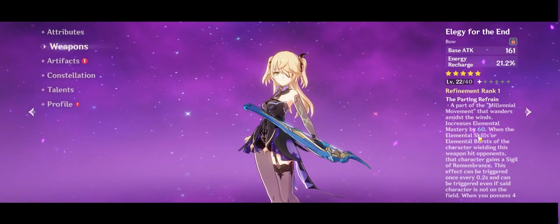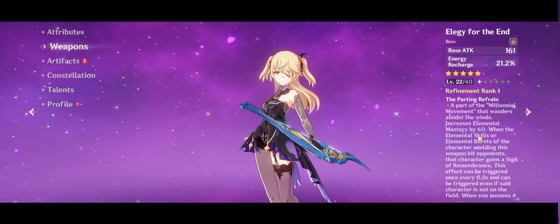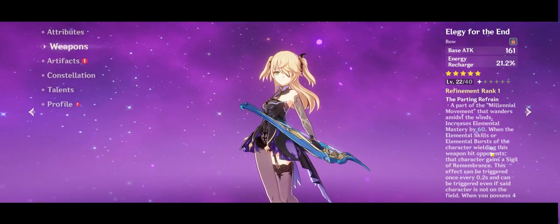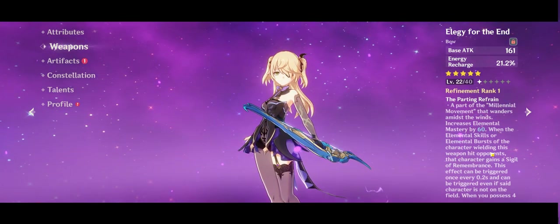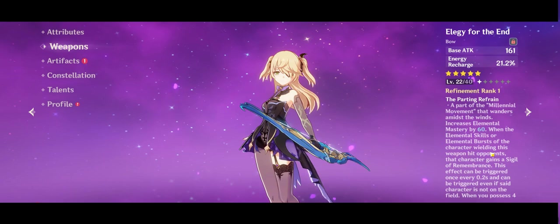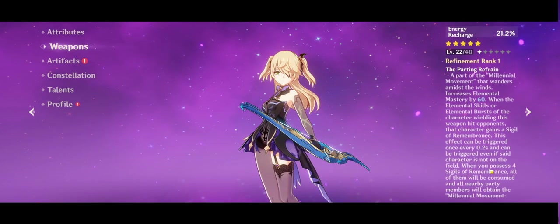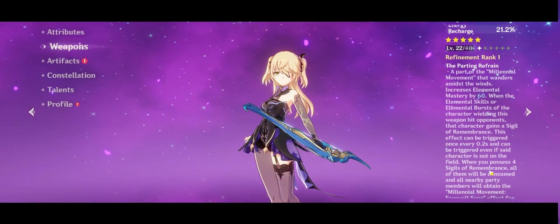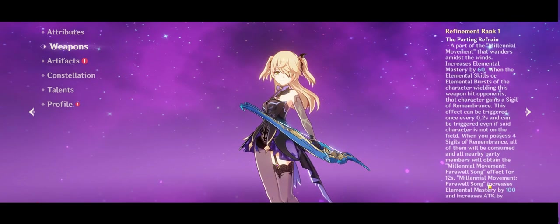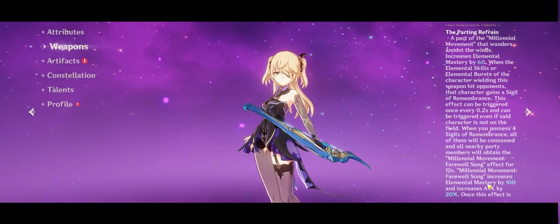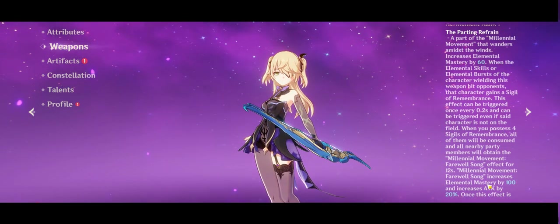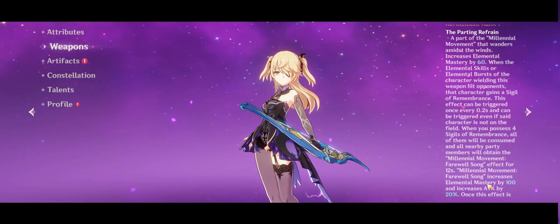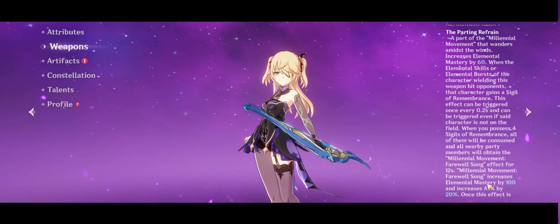A part of Millennial Movement - when the Elemental Skills or Elemental Burst of the character wielding this weapon hits opponents, that character gains a Sigil of Remembrance. This effect can be triggered once every 0.2 seconds. It can be triggered even if said character is not on the field. Oz. When you possess four Sigils of Remembrance, all of them will be consumed, and all nearby party members will obtain the Millennial Movement Farewell Song effect for 12 seconds. Millennial Movement Farewell Song increases Elemental Mastery by 100 and increases attack by 20%. Yae Miko gains another 20% attack from Fischl here, just from existing, just from her plopping down Oz.